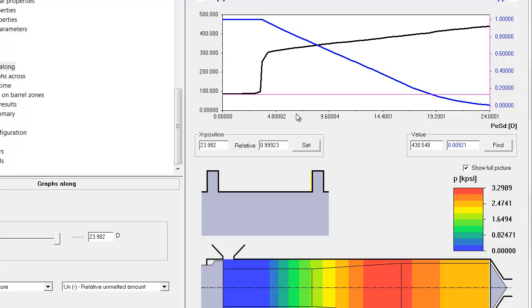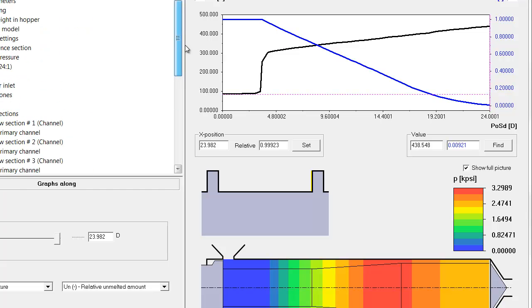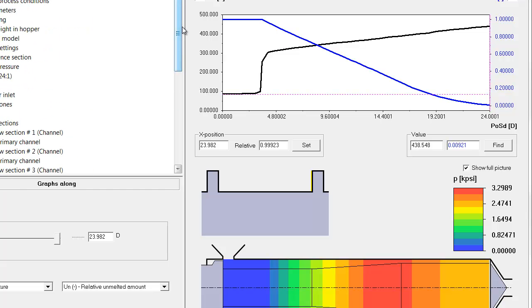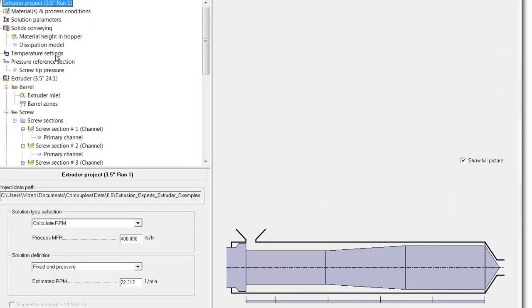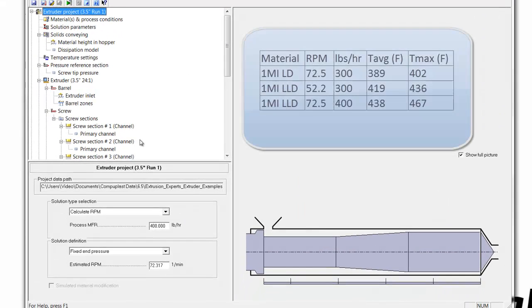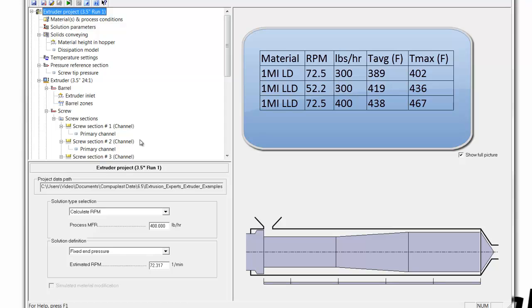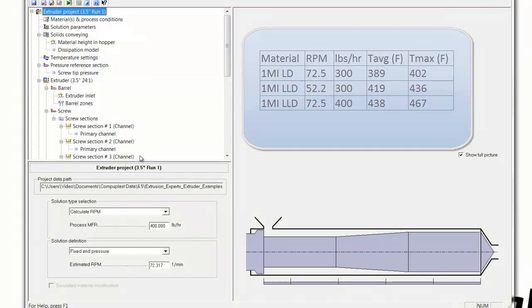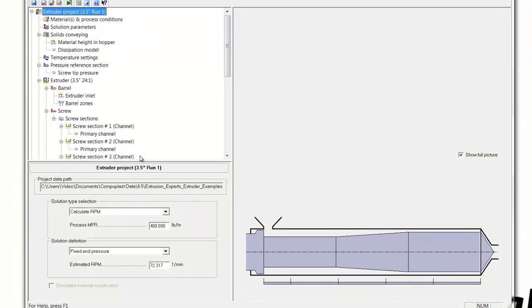So as you can see from these simulations, simply changing the screw speed to achieve a higher output can have a strong effect, not only on the average melt temperature, but the temperature variation leaving the extruder.